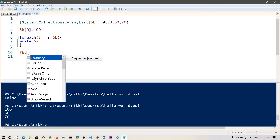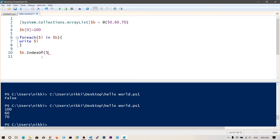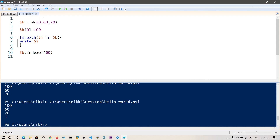You can also explore other methods — you can clone the entire ArrayList into a new one. You can also find the index of an element using .IndexOf(), for example .IndexOf(60). If I run this, you can see it returns 1, because 60 is the second element and its index is 1. So these are the basics of arrays in PowerShell — looping over arrays and converting arrays into ArrayList using System.Collections.ArrayList. That's all for this arrays video, I hope you understood and enjoyed it.